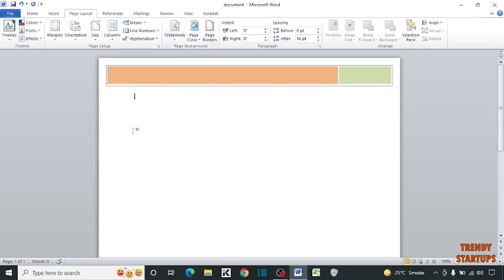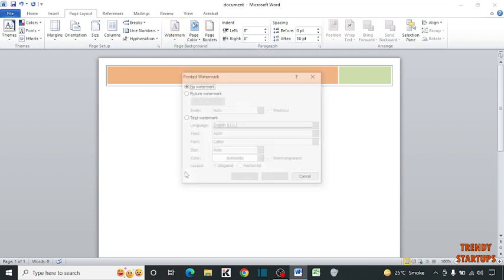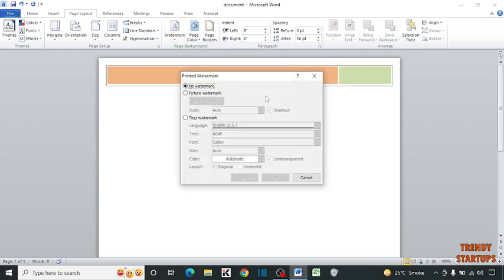So to customize the watermark, again click on Watermark, and here you can see the option of Custom Watermark. Click on it. Now here you have to select Text Watermark. Click on Text Watermark. Now enter the text.